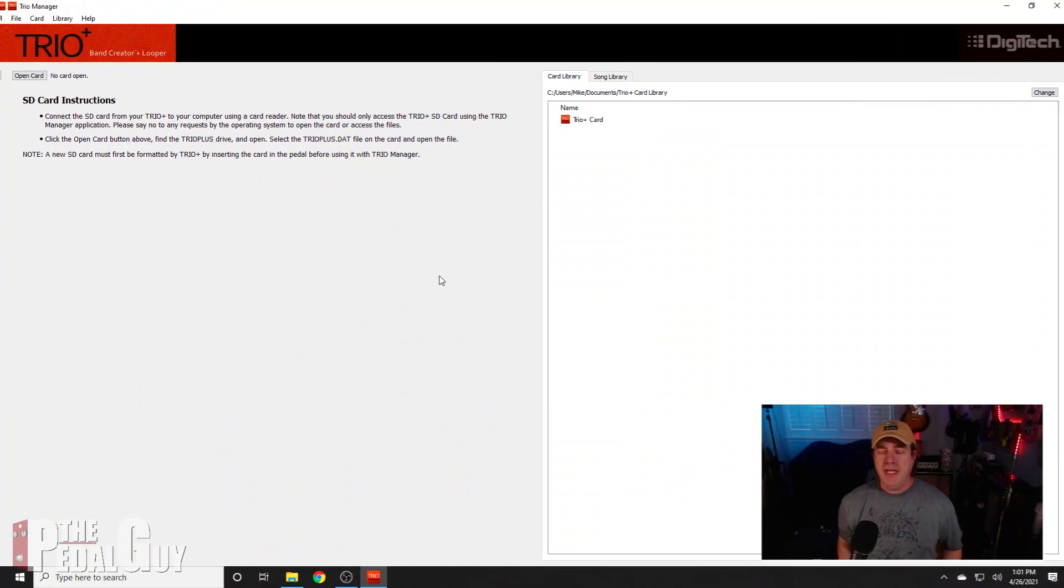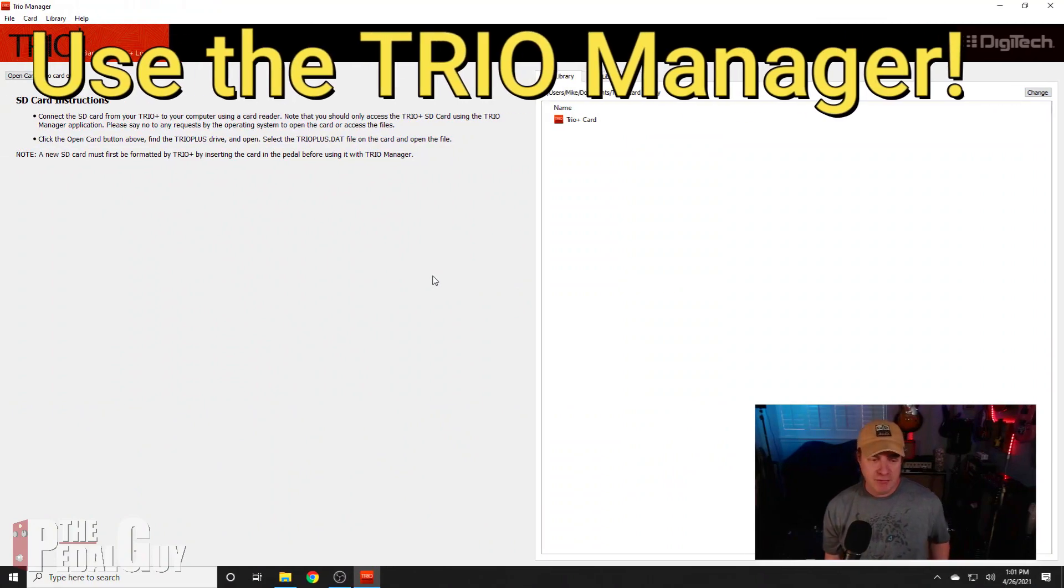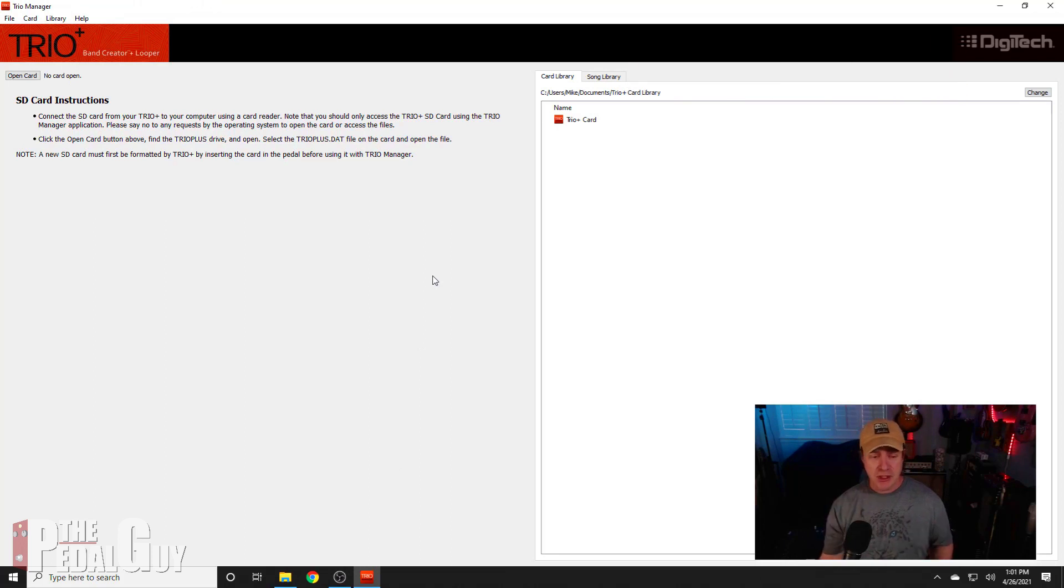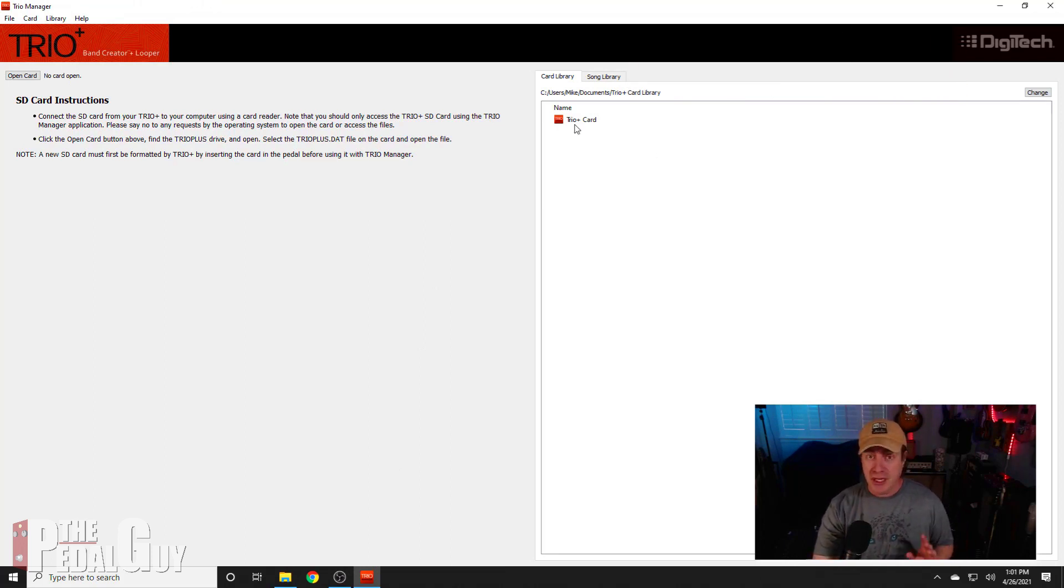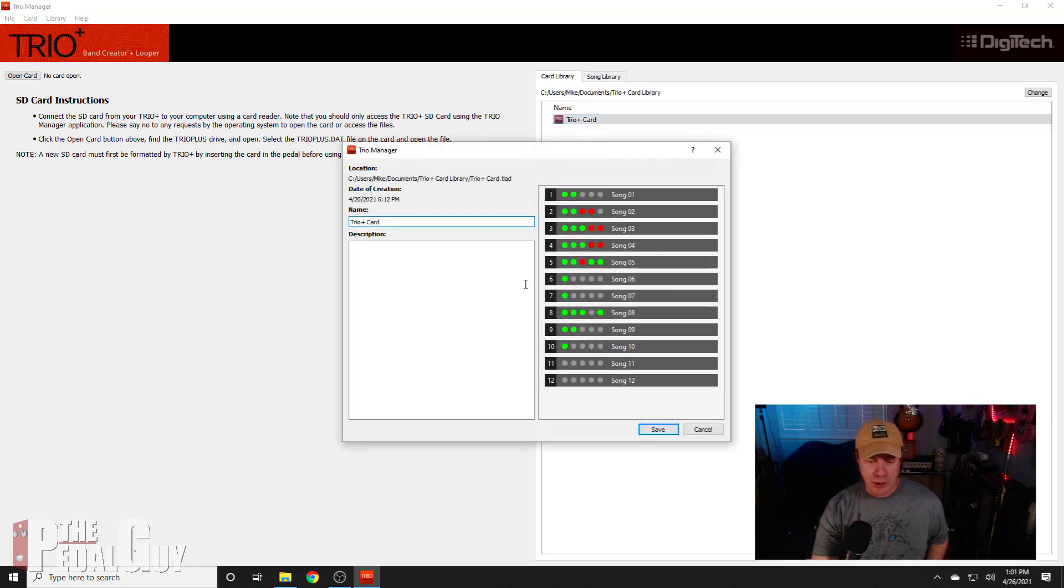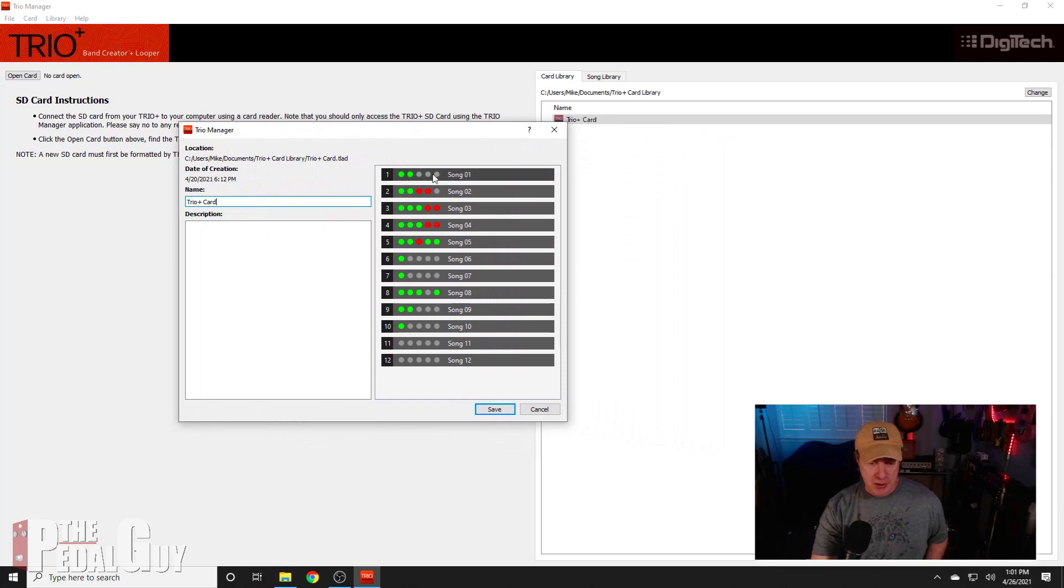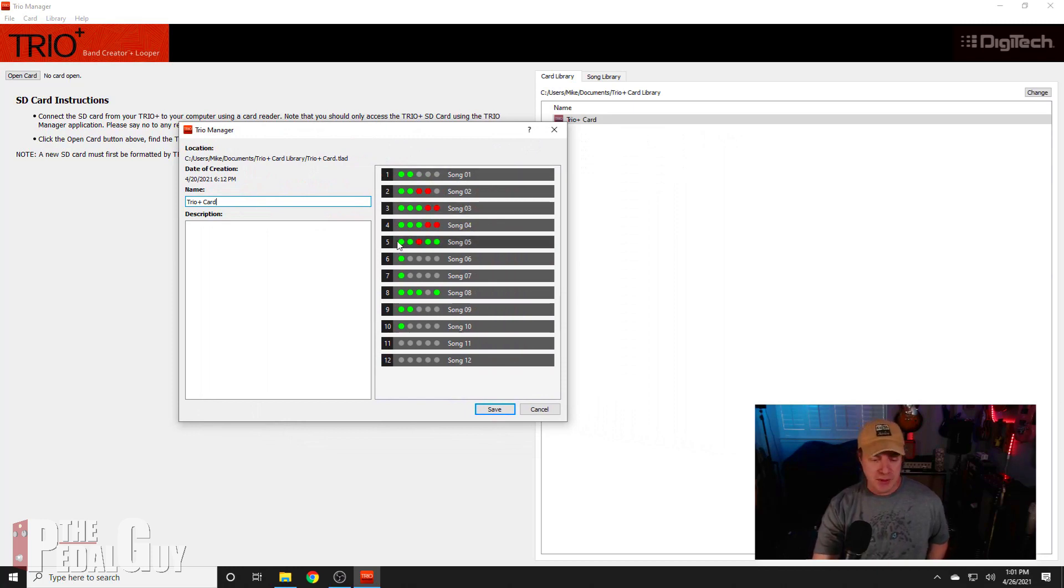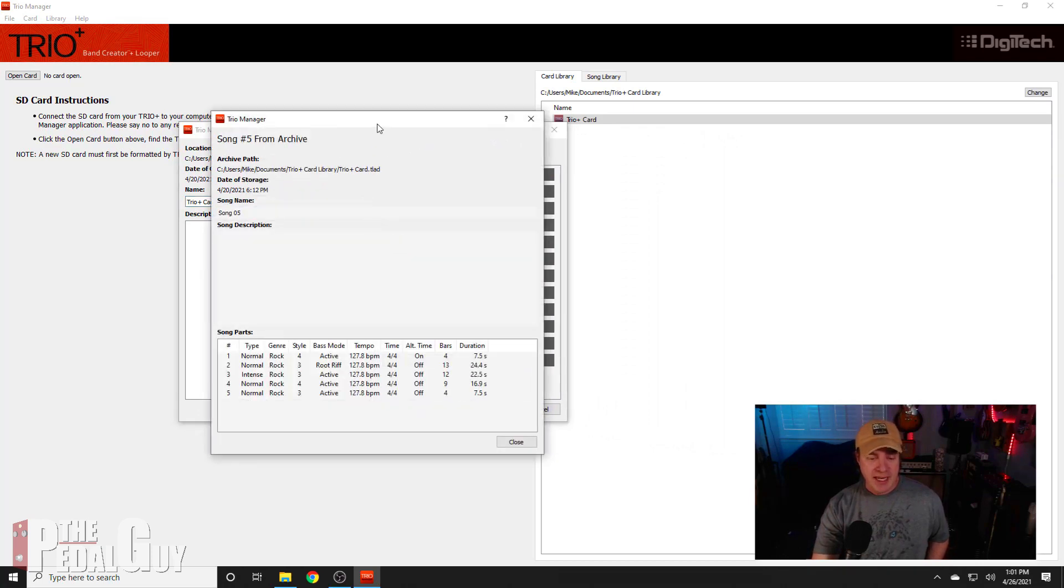Now one handy tip that I can offer up here in how to figure out what the tempo and the time signature of your song is is to go into Trio Manager. Now I did this in the last video where I showed you how to back up all of your songs. Go into the Trio Manager, go to your backed-up Trio card, double-click on that—that'll bring up the song list. And from here I'm going to use song 5 for this demonstration and this whole series, so I double-click on song 5.